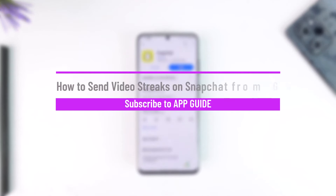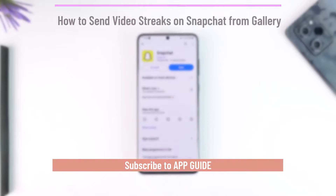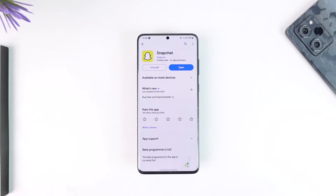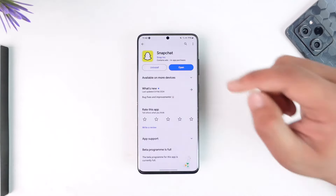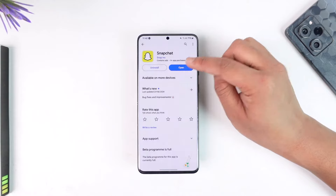How to send video streaks on Snapchat from gallery. Hey everyone, welcome back to our channel. In this video I'm going to show you how you can actually send a video as a streak without losing a streak, using a video from your gallery. So make sure to watch the video till the end.